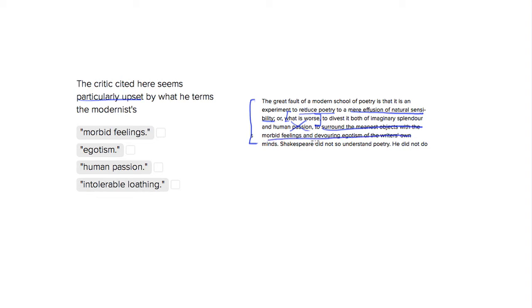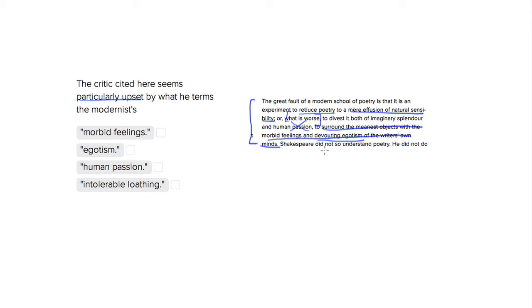So let's look at our answer choices. Our first choice is morbid feelings. So he does object to the morbid feelings, but it's the idea of the morbid feelings coupled with this devouring egotism. So I would argue to say that the egotism is the worst thing that these writers are doing, because not only is it egotism, it's devouring egotism, so it's all-consuming. So I would say that egotism is better than morbid feelings, so let's get rid of morbid feelings.